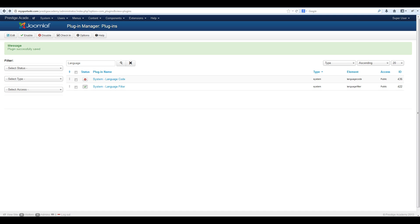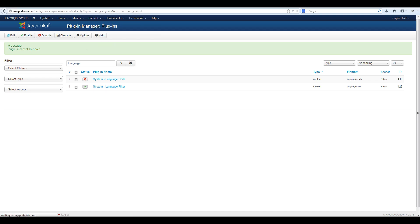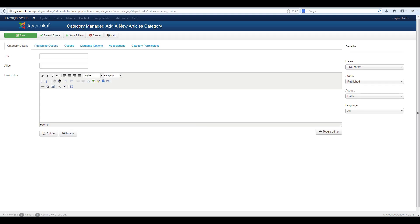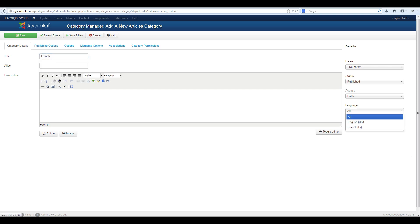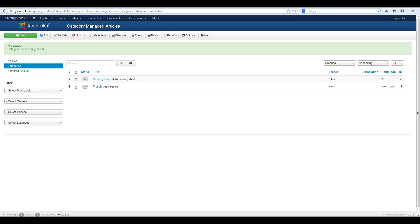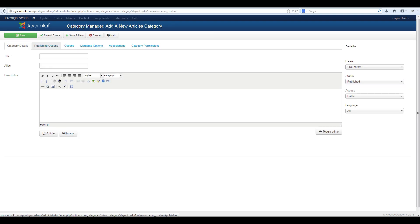The next thing we need to do is create a category for each language we are going to be publishing content to. To do this navigate to content, category manager and select new. Fill in the title or the name of the language for your category and assign it a language which you selected earlier. Then select save and close. Do the same thing for any other languages you are going to be using on the site.